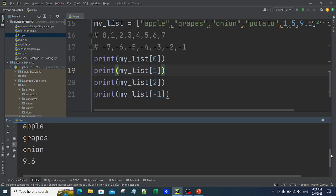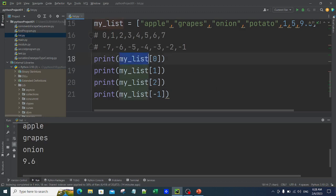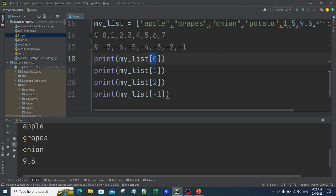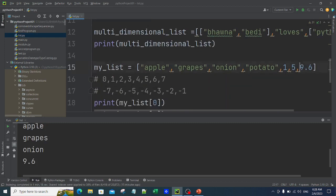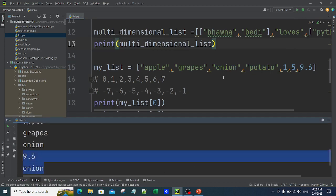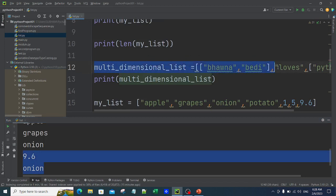Always remember: counting left to right starts at 0, 1, 2, 3 incrementally. Counting right to left is -1, -2, -3 and so on. Whenever you need to fetch a value from a list, use the list name followed by the index in square brackets — for example my_list[0] gives apple, my_list[-5] gives onion. The same principle applies for multi-dimensional lists.